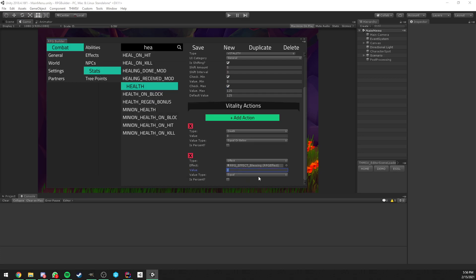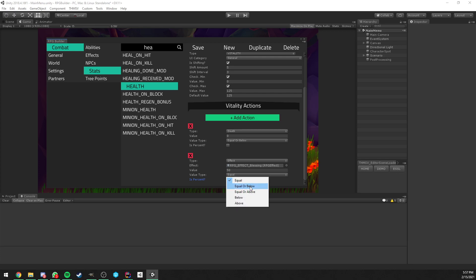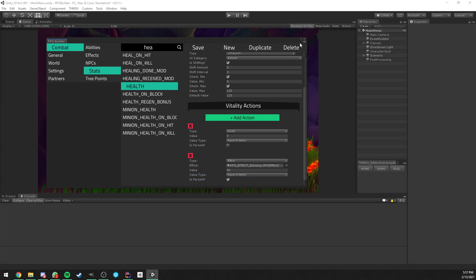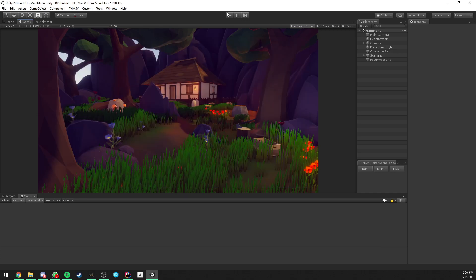Let's say I want to apply the blessing effect and I want it to happen when our health is at 50% - not the value 50, but 50% - so I tick the percent on, and when it is equal or below. We can just save, go in game, and that's going to work out of the box.